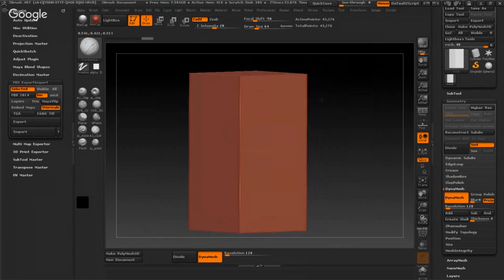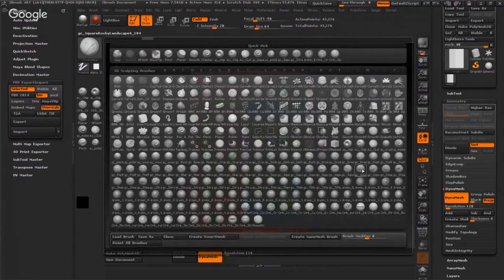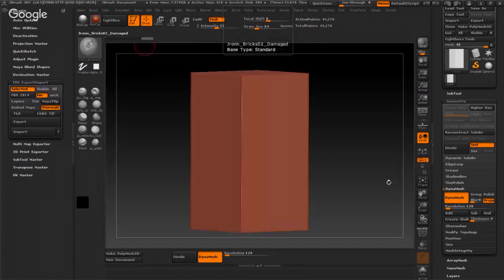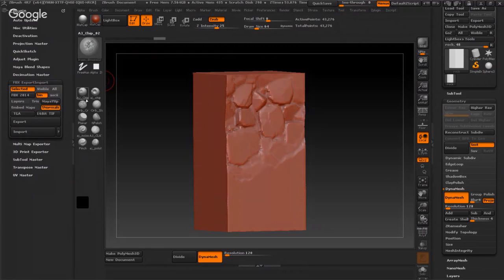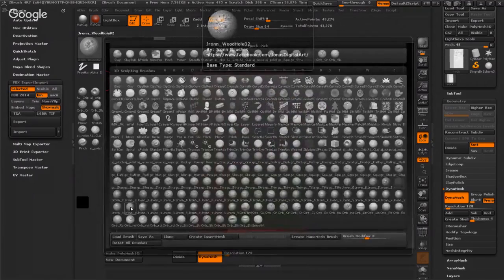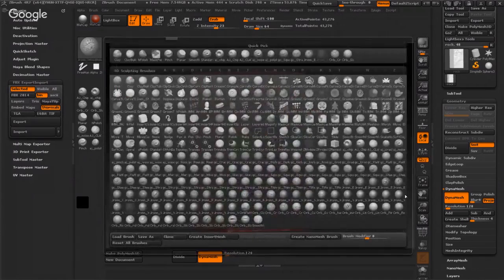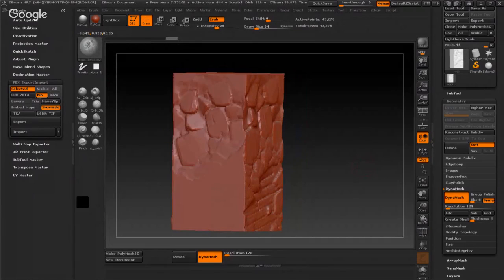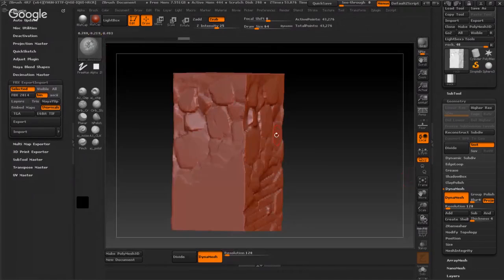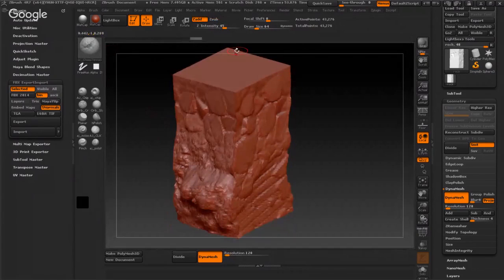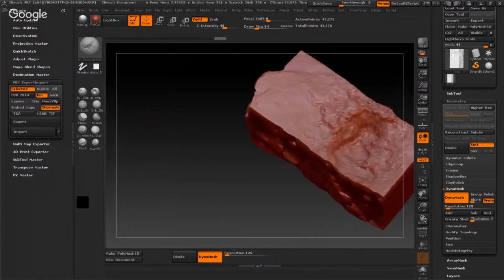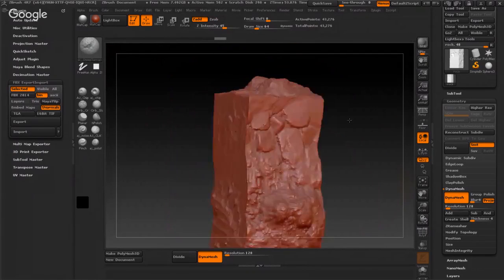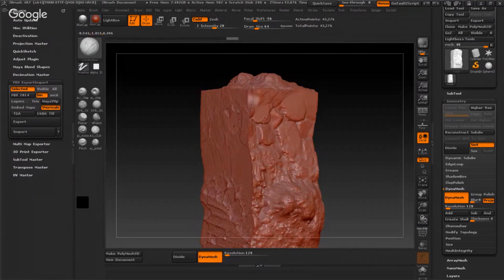I will sculpt anything. I have this brushes for the rock. I can use like that, and something like that. I'll sculpt anything now. I can choose something for the rock, make the edge.